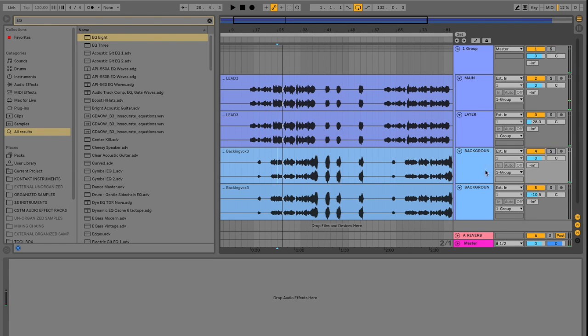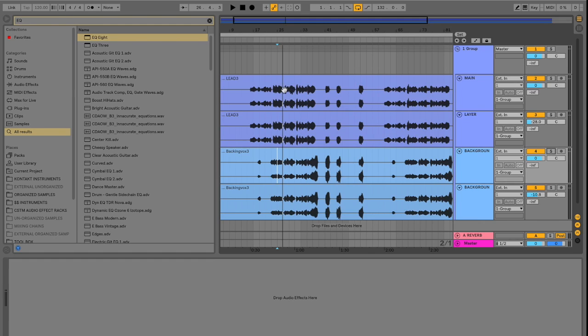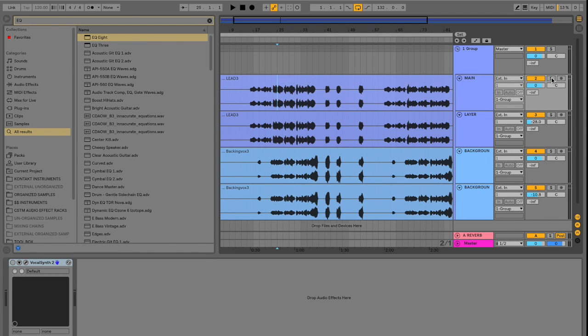We want these background vocals to sit farther back in the mix. And we want to apply reverb to them. But we don't want to have this reverb affect the main vocals we have playing here.